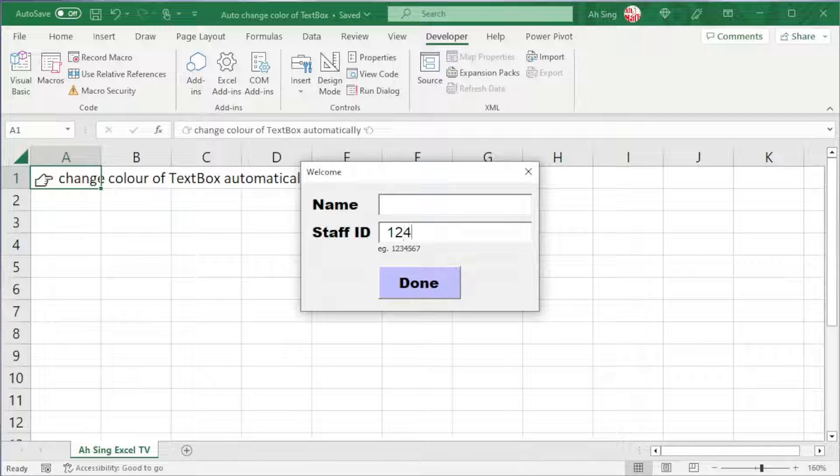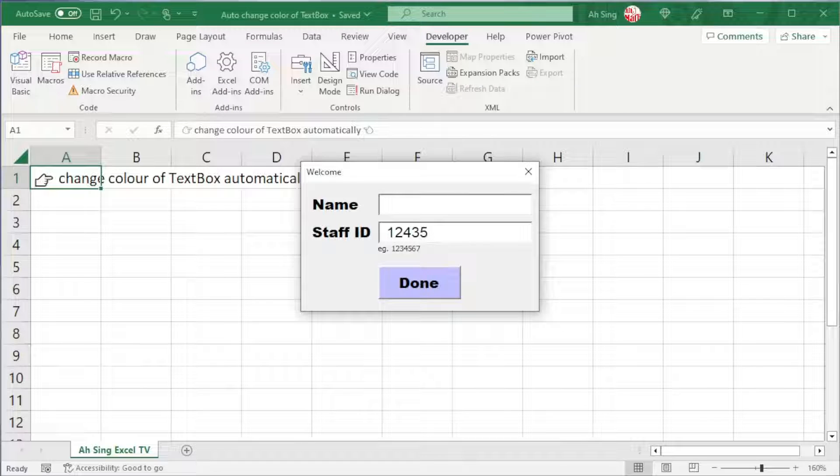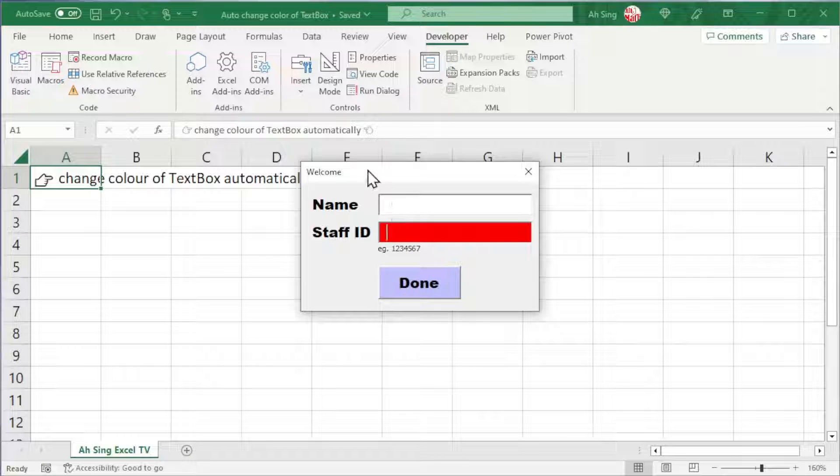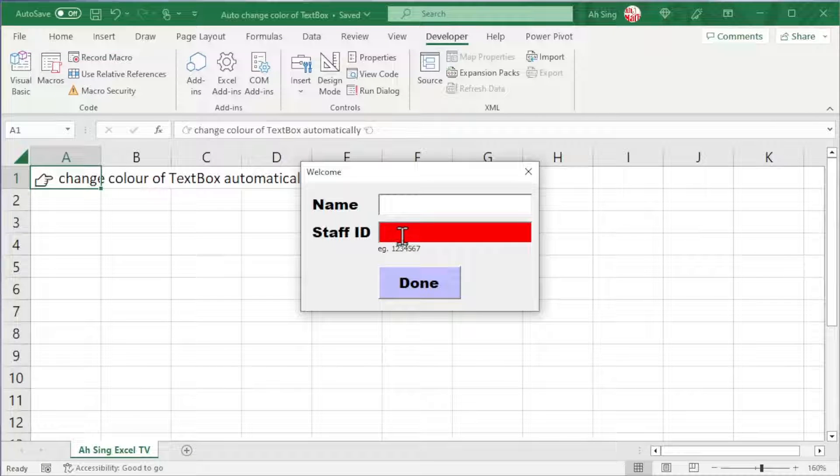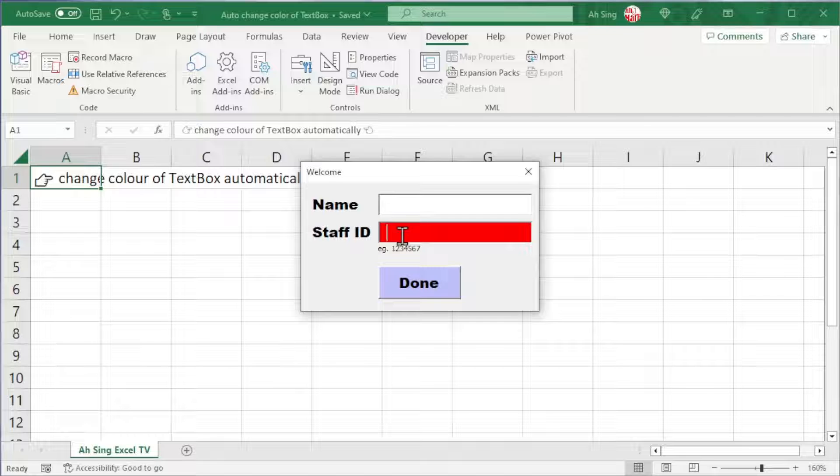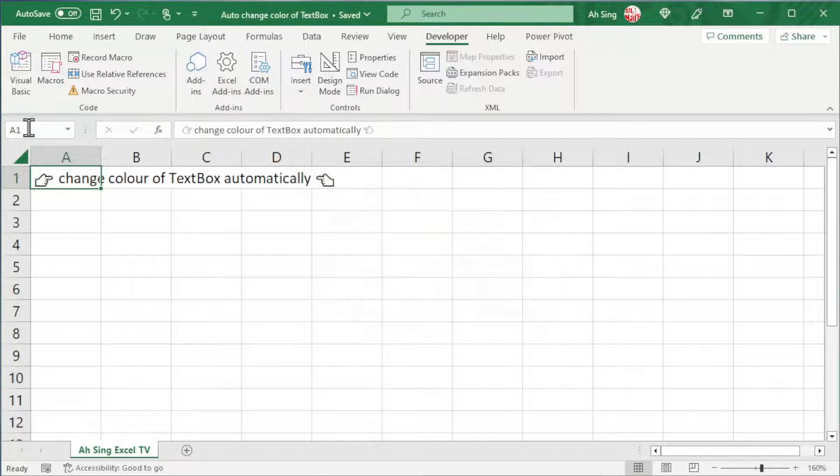When we type any number, the textbox remains as white. However, when we delete the number, as we can see the textbox turned to red. This is not what we're looking for. Let's back to the coding part.